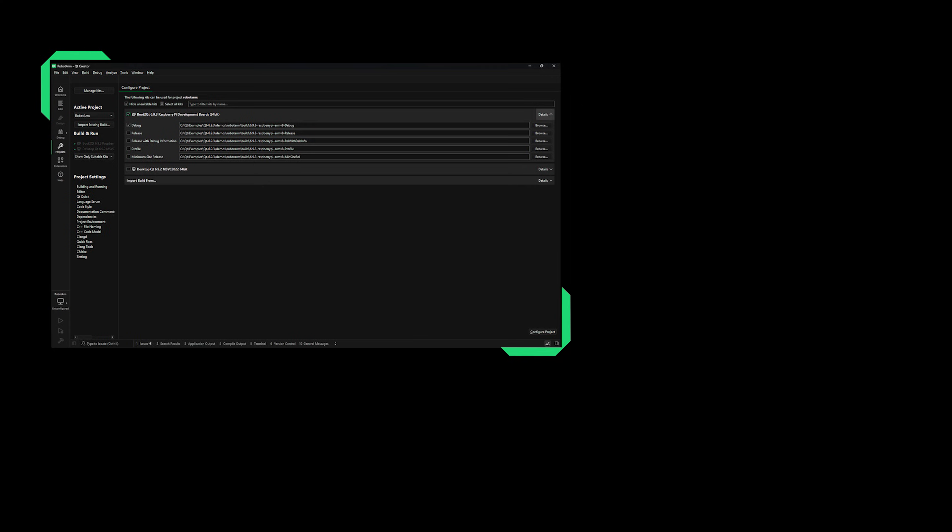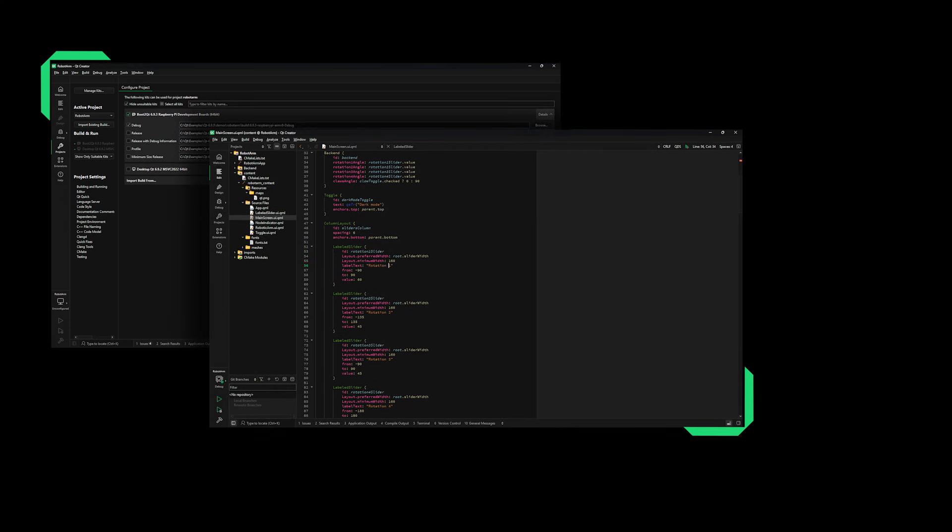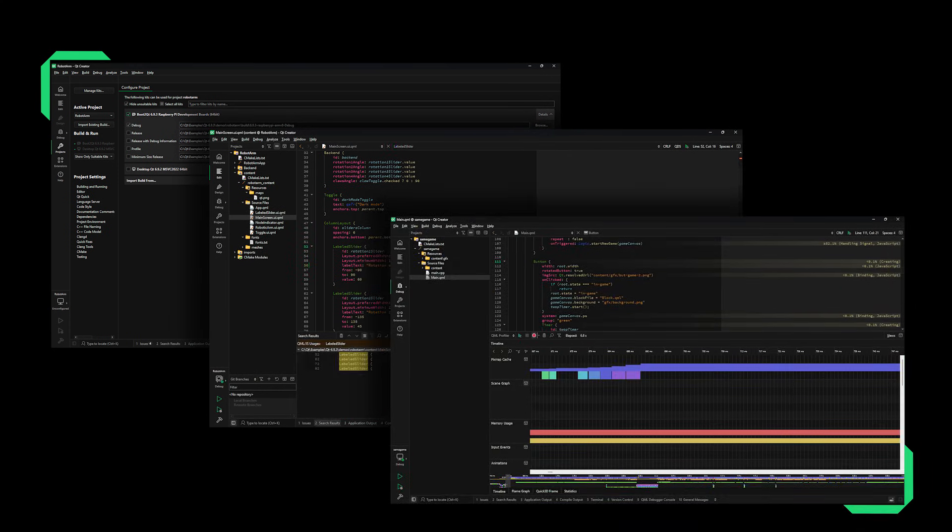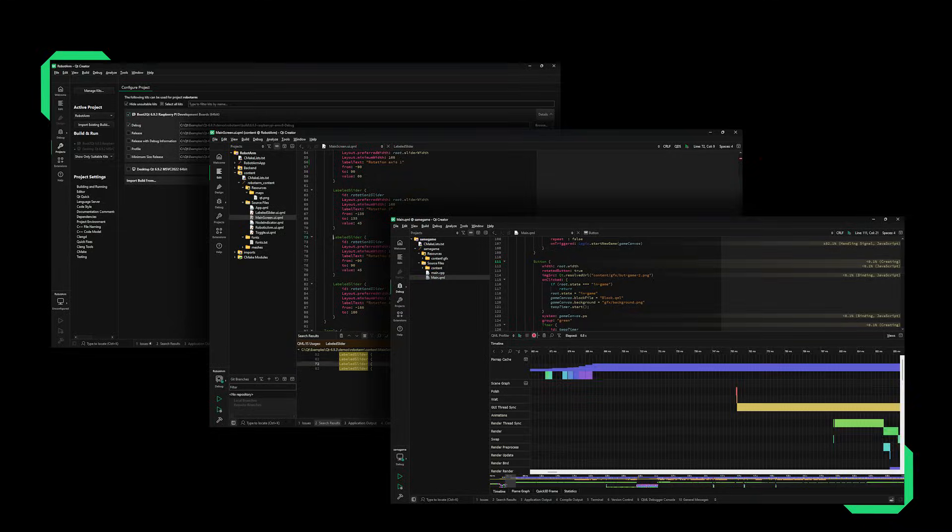With full-fledged support for Qt, Qt Creator provides the best developer experience for QML and C++, as well as embedded development.